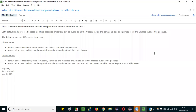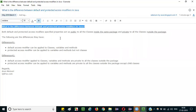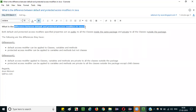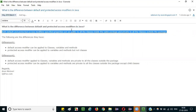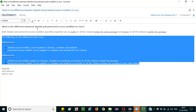Hello everyone. In this session, I am going to explain the interview question: what is the difference between the default and protected access modifiers in Java. Before explaining the differences between these two access modifiers, I will first explain the common thing between them so you can understand the differences in a better way.